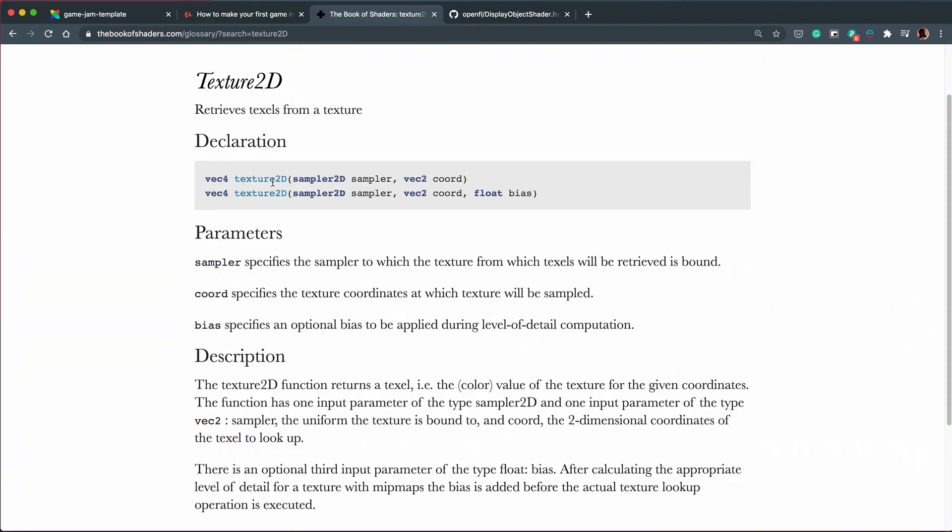If we have a look at this page from the book of shaders and see what Texture2D is doing, what this does is it gets the Sampler2D, which is a bitmap or a texture, and it will get the coordinates of it. And what this does is it returns a VEC4, which in this case is the color, so RGBA, of each single pixel inside the texture with such coordinates.